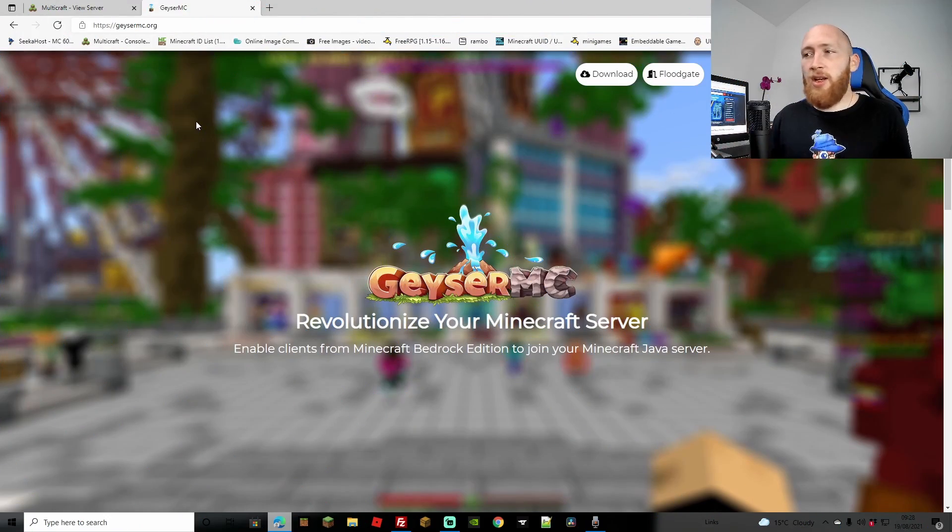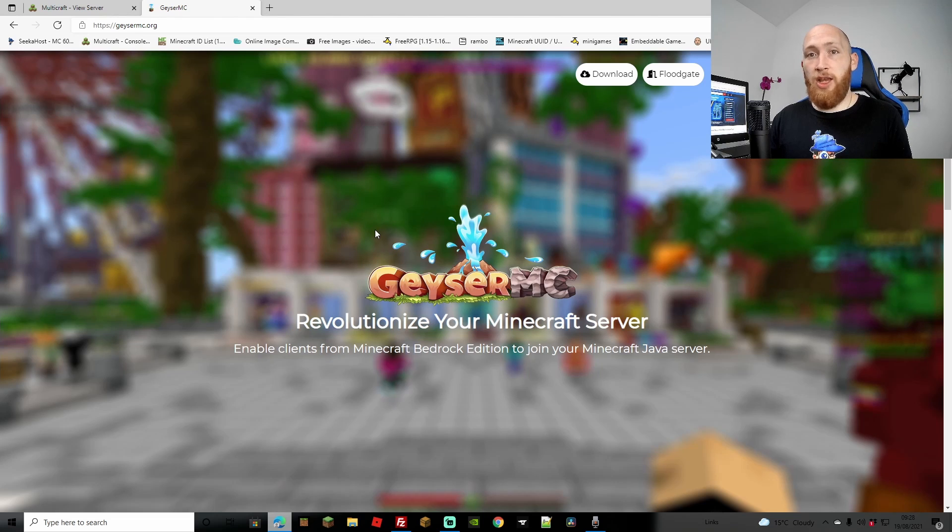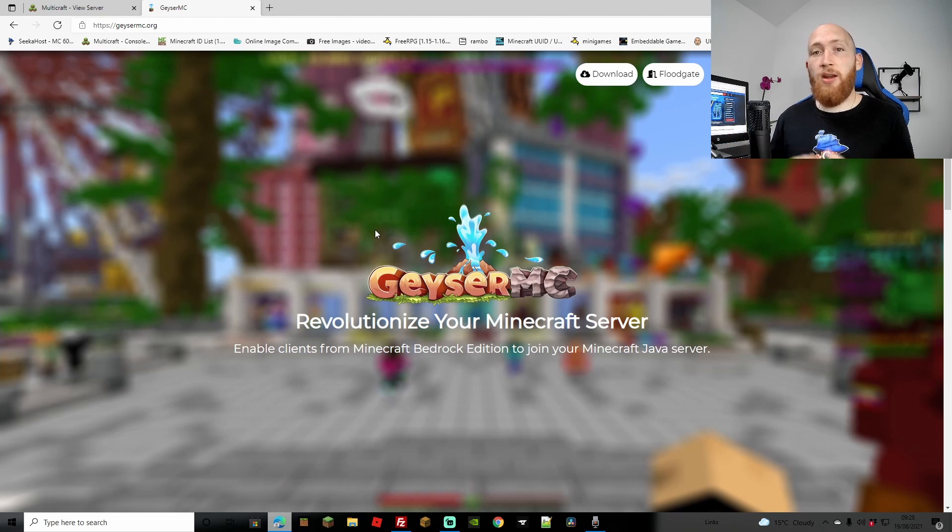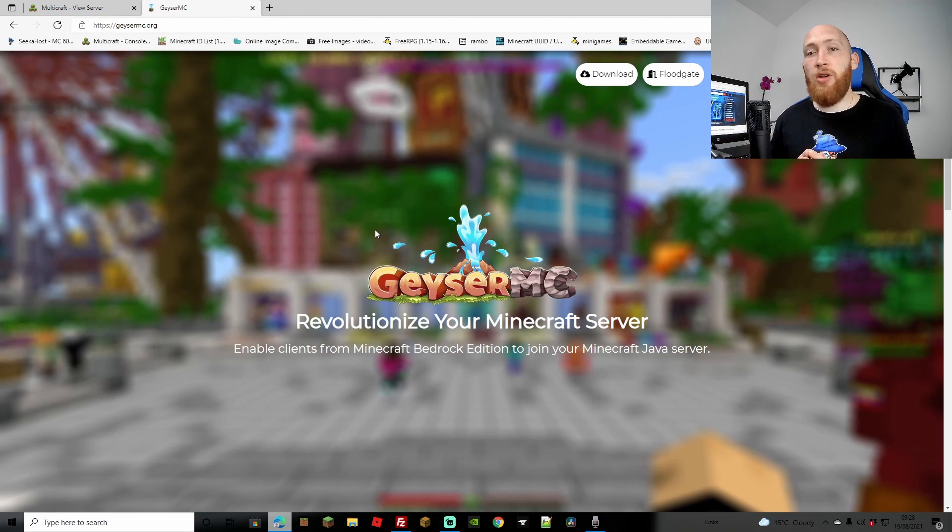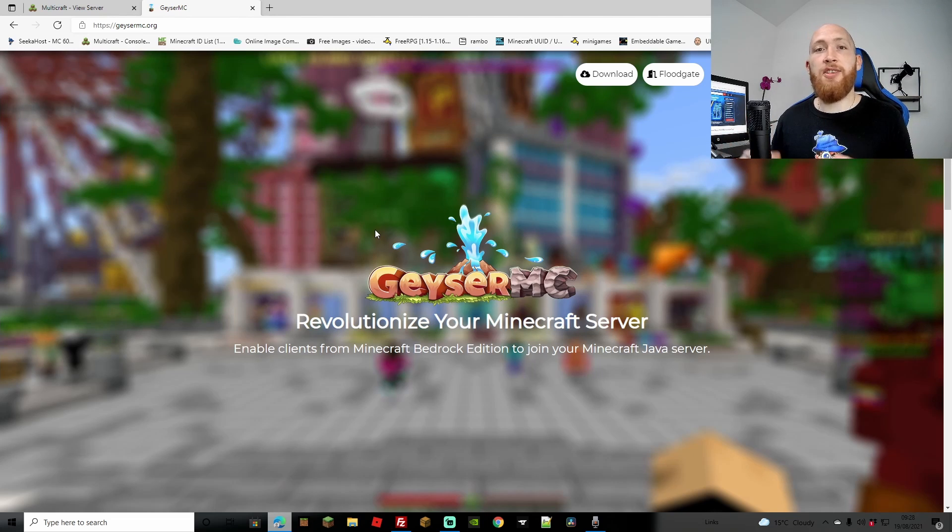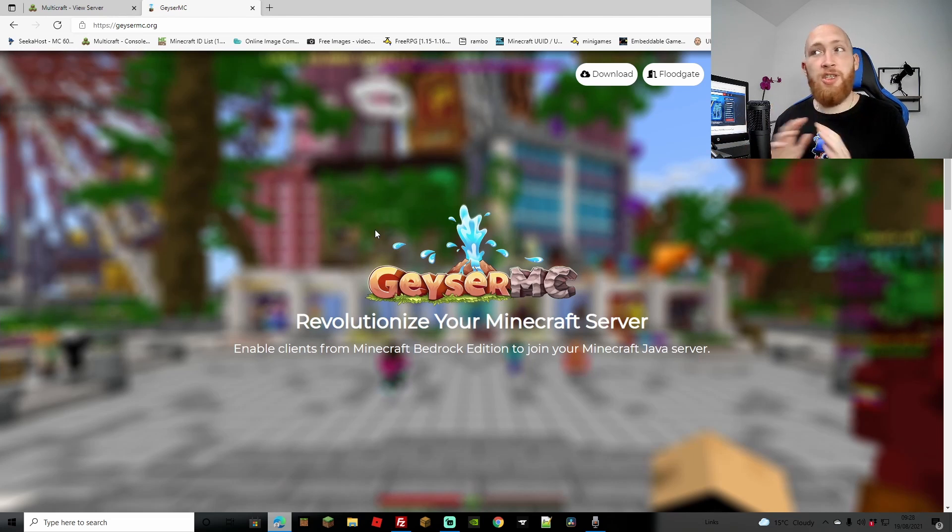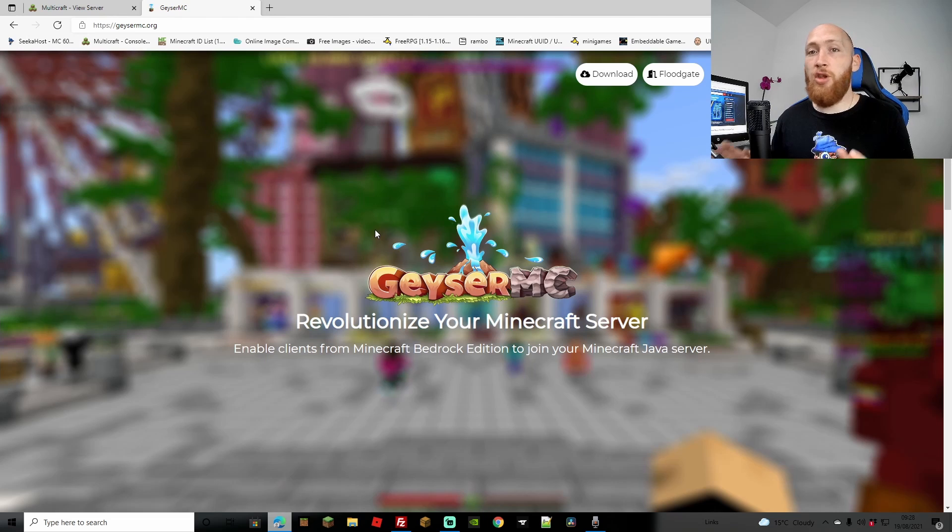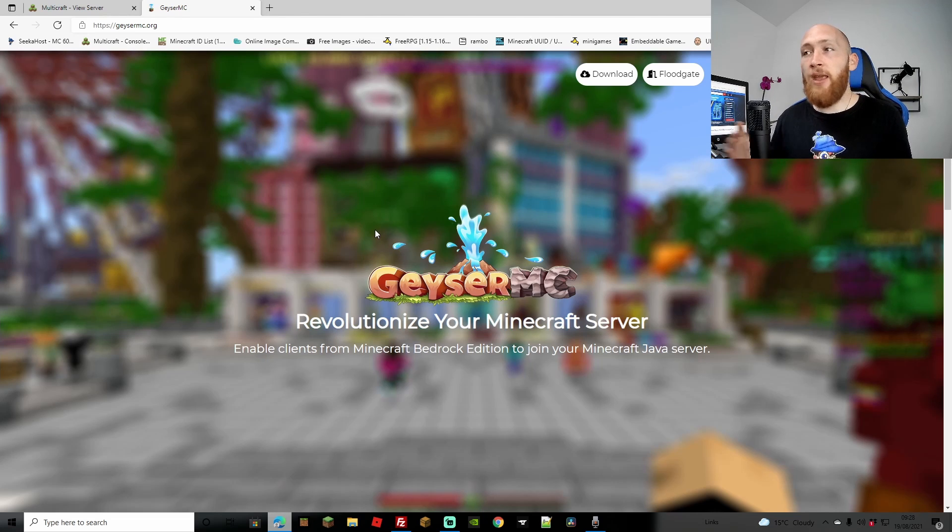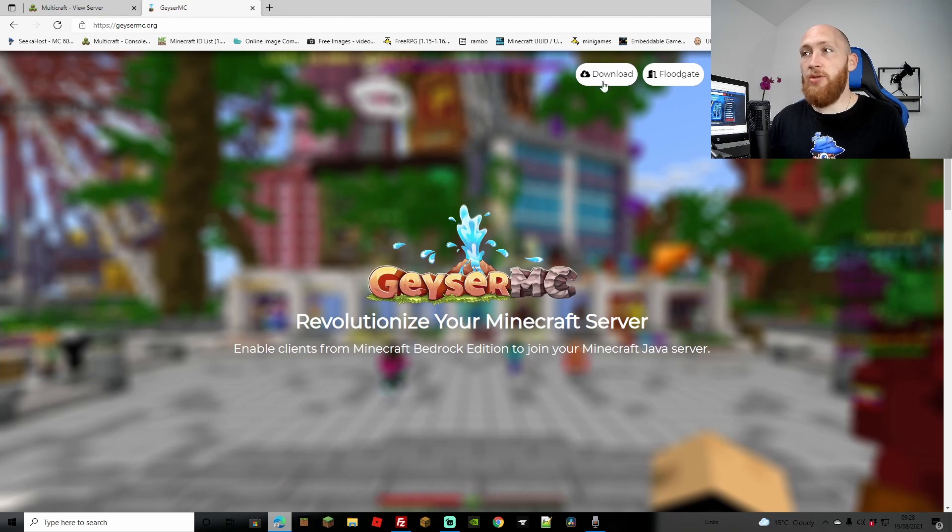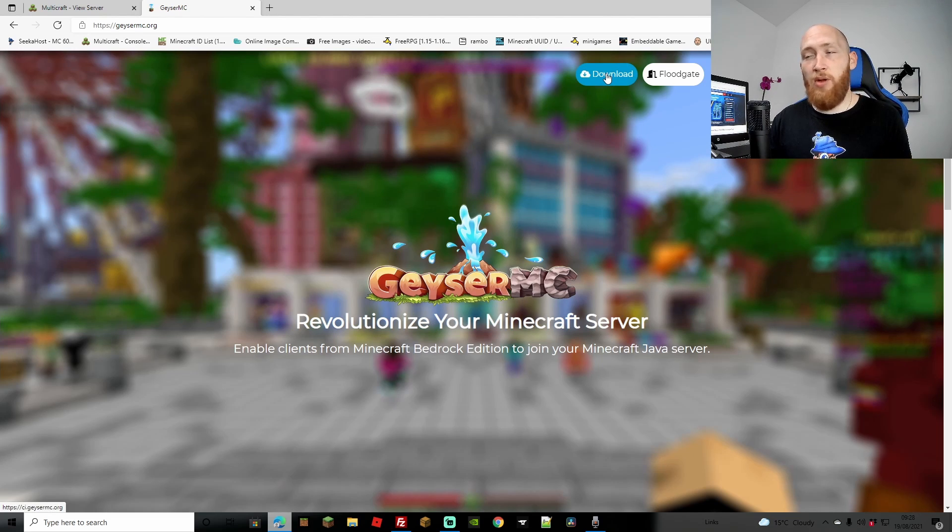Now, two things that you're going to need, like we said, is the Geyser plugin and also the Floodgate plugin. Now, if you're on Bedrock and you're thinking, oh, I don't know all about this, this does still work. You can do this just having a Bedrock account. All that we're going to be doing is using a Java server as a shell to host both Bedrock and Java. So in fact, if you are just a Bedrock user, you can still go ahead, follow along with this. You don't need a Java account whatsoever and you can still create a cross-platform server. So first thing that we're going to do is we're going to come down to Geyser on the main page. I'll leave the links in the description. I'm going to head up to Download.